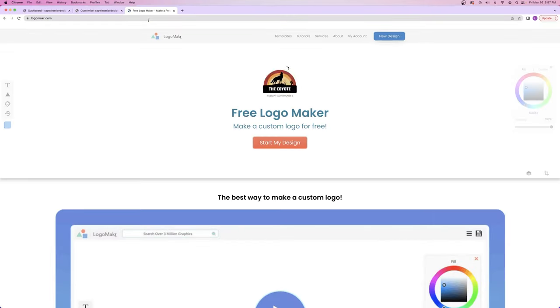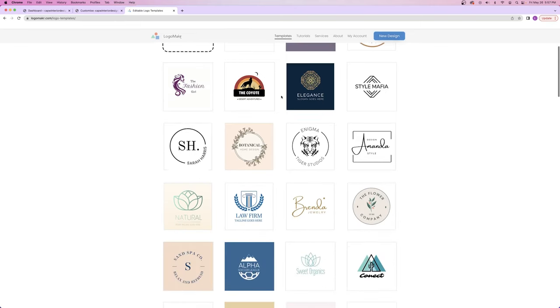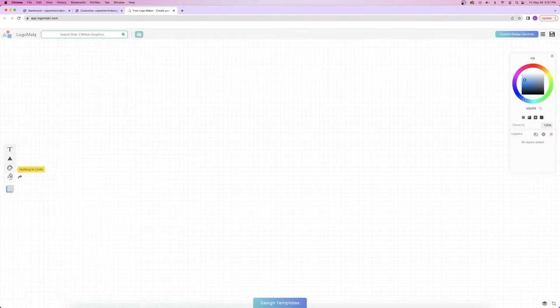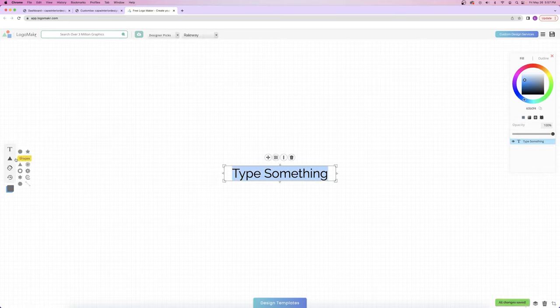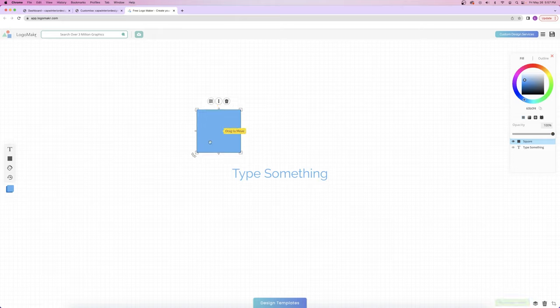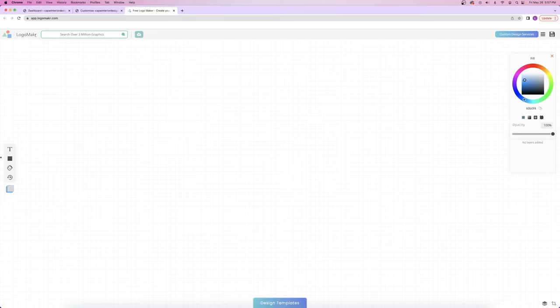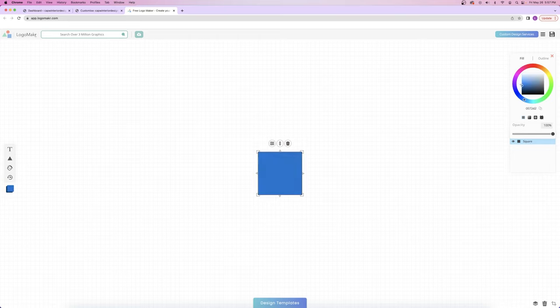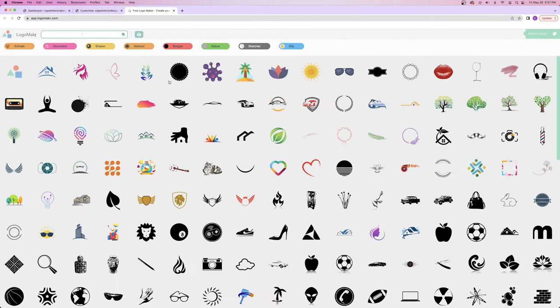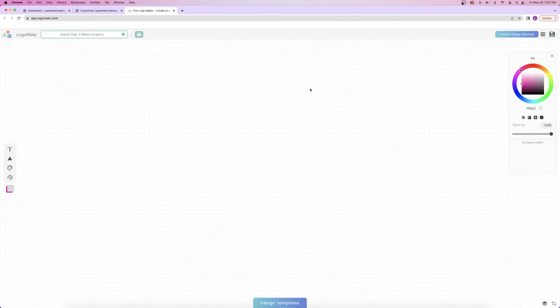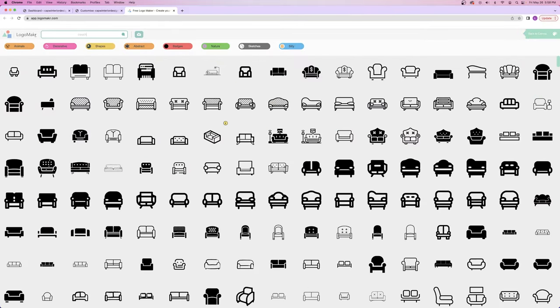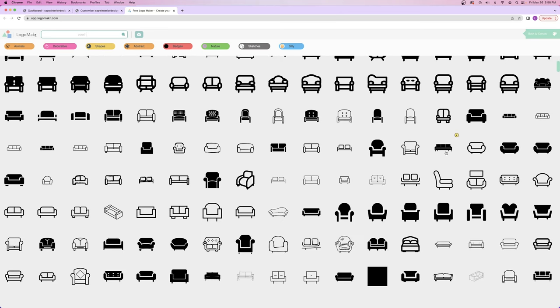I told you I'd show you how to make a logo for free without downloading any software. Open a new tab and go to logomaker.com — without the E. You can look at templates, but I'm going to build one from scratch by clicking 'new design.' On the left you've got basic functions like text, shapes, and paint bucket. On the right you've got the saturation square, color wheel, and opacity. And up in the top left corner, you can search from over 3 million different graphics to choose from to build your logo.